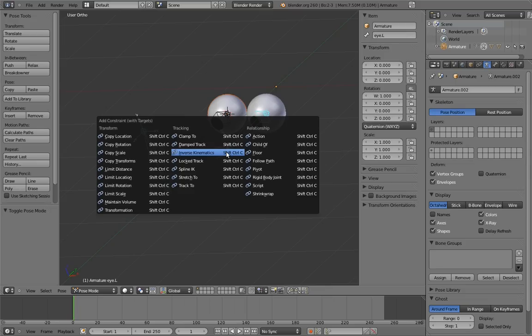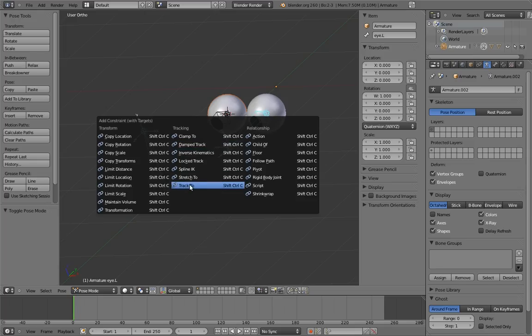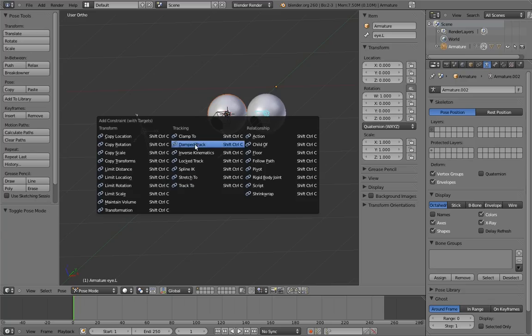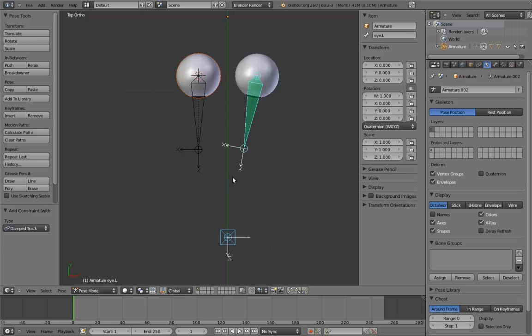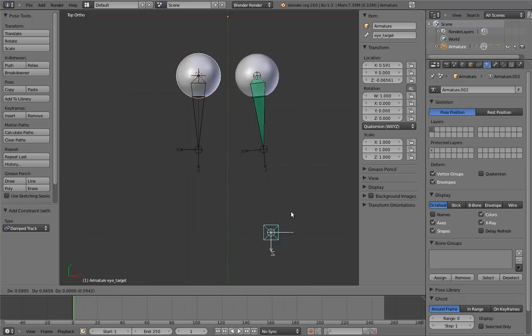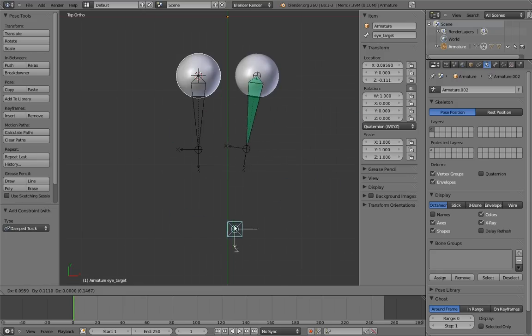Damped track and track two. Both of them behave similarly in that they both will make the bone rotate to track a target, but damped track does it in a smoother, more stable way. There are situations where track two may be what you want, but for most situations damped track is a better choice. So choose damped track. You'll notice that the eye bone immediately snaps to point the target, and the eye mesh goes along with it. And if we move the target, the eye tracks it! Woohoo!